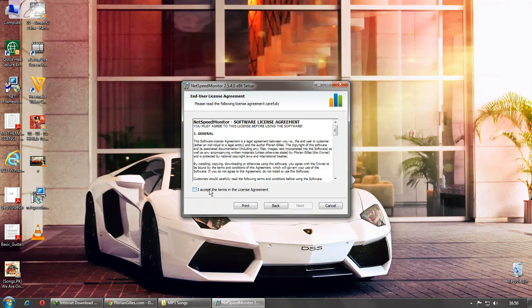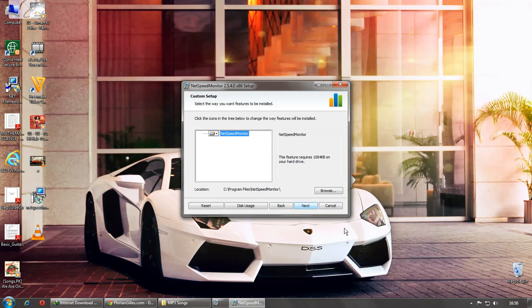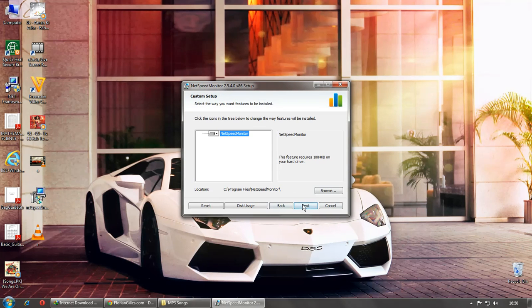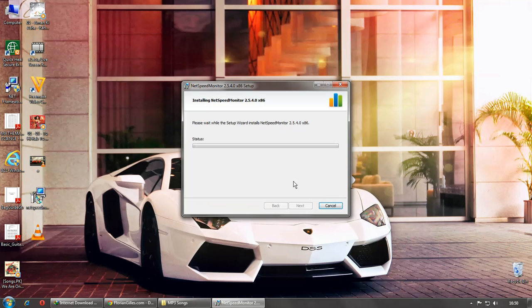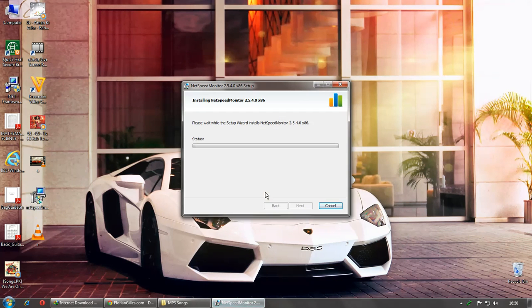Just click next, I accept, next and start. Just wait for a second.